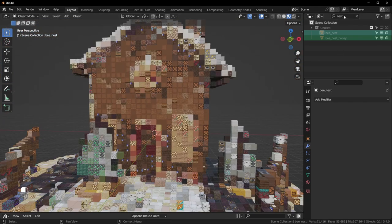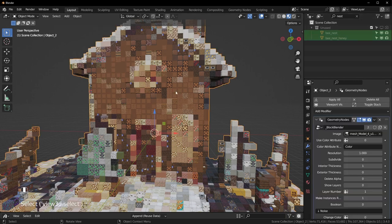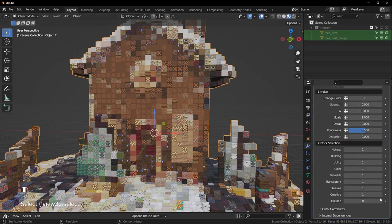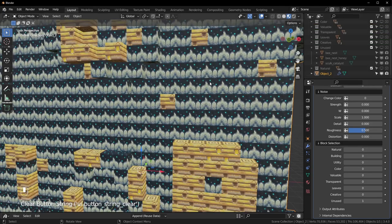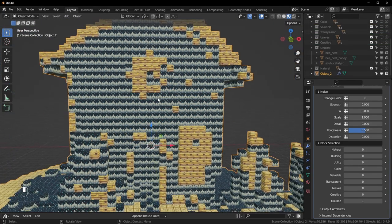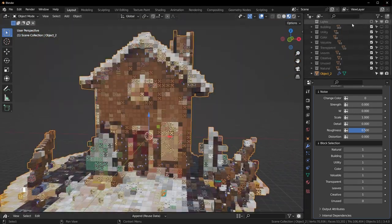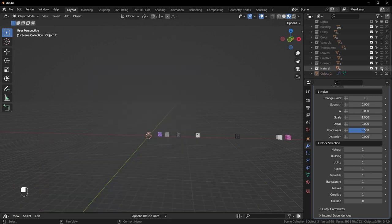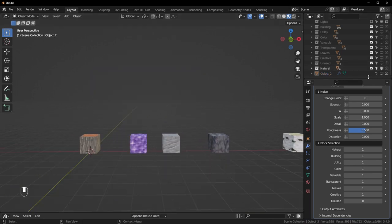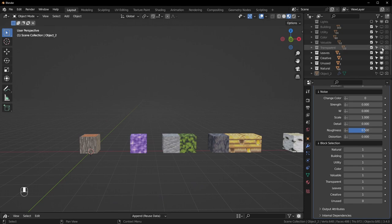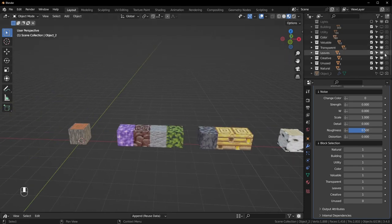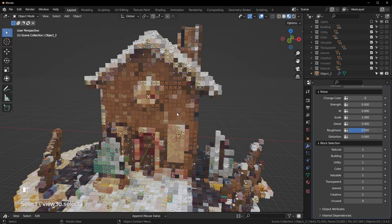Now you can see those blocks disappeared. If you want to use very specific blocks, search for the ones you want and add them to the Unused collection to remove them. Or if you want, you can use only the Unused collection by turning it back on and turning everything else off. You can also view blocks in the viewport here, move them wherever you want, or delete them.